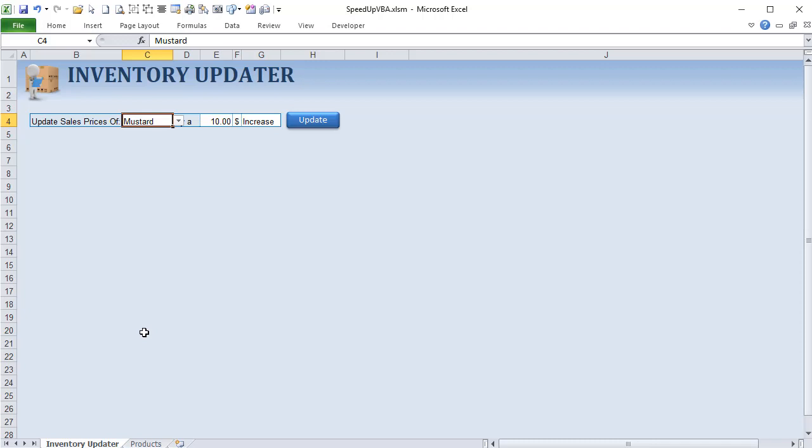We've had a lot of questions on how to speed up VBA code. There are so many great techniques to make VBA code really fast, so I wanted to go through some of the best methods today. I've got seven different methods and we're going to use this amazing little inventory updater to demonstrate them.